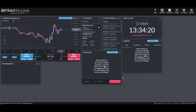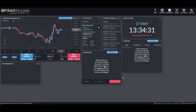Hi, this is Jake with Optimus Futures, and in this video I'll be showing you how to customize charts. Specifically, I'll be showing you how to add different indicators, how to change up your chart style, and how to change the time interval of your charts.